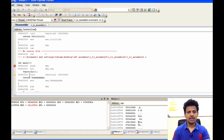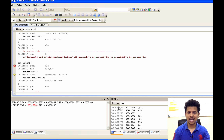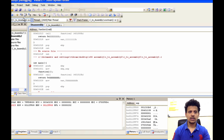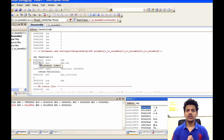The next instruction is main calling function 1. Now to call another function, the next instruction's address will be pushed onto the stack. So 0x00401028 will get pushed onto the stack. Click step into. It got pushed onto the stack and now execution has been passed to function 1.